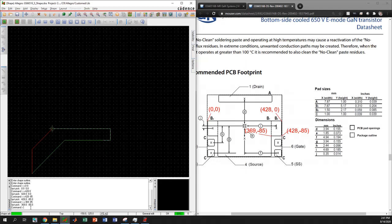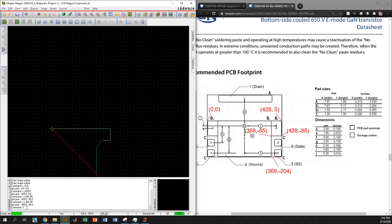Now we have to come to the next point. The x-coordinate stays the same, but the y-coordinate will be equal to the height of b1. The height of b1 is 204 mils, and since we are going below zero it is negative. I type x 369 -204 and hit enter — we came to that point.